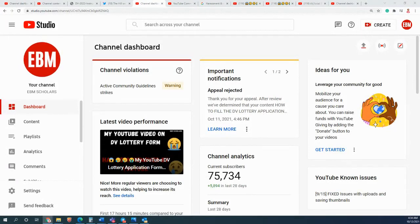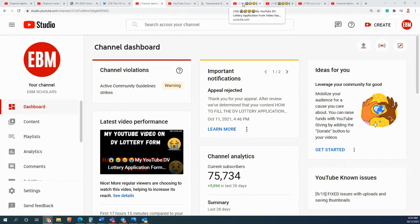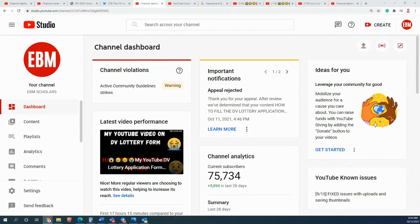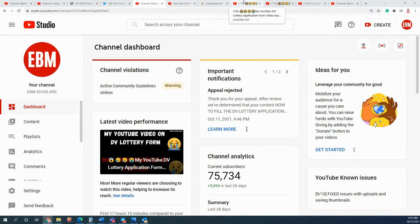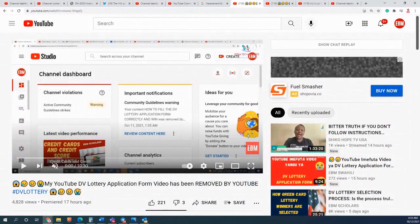I'm back again with the update about the appeal I made with YouTube. First and foremost, for those who do not know, there is a video here you can see on my screen - my YouTube video on the DV lottery application form has been removed by YouTube.